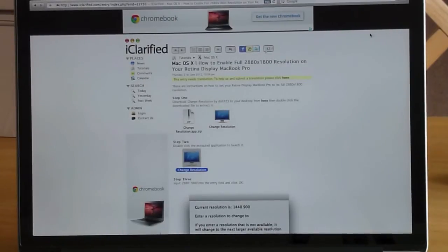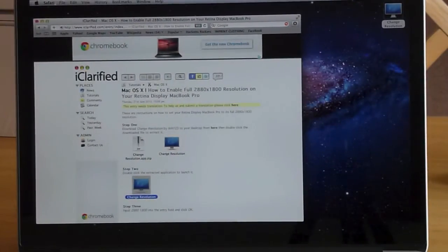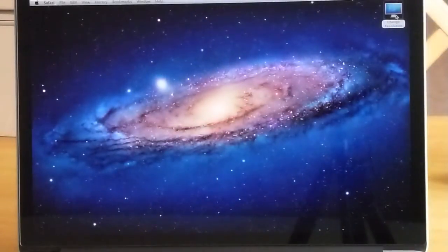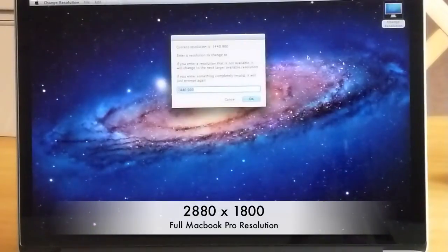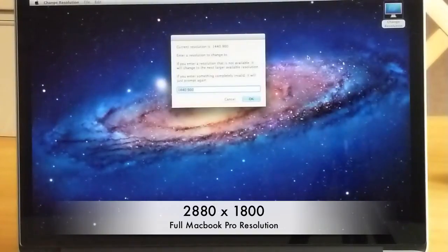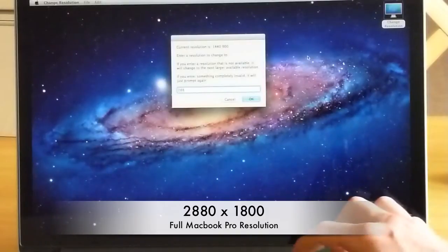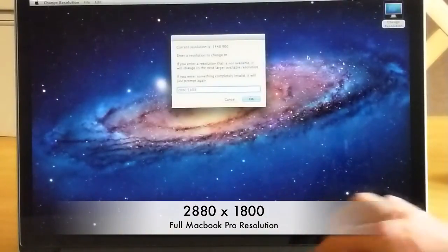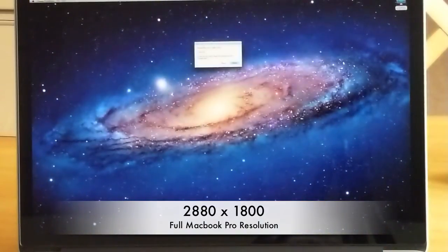ChangeResolution is on my desktop — just double-click to run it and it comes up showing your current resolution. We're running at 1440x900, so I'm going to go ahead and change that to the full resolution of 2880x1800.